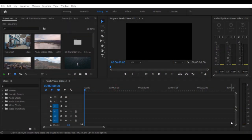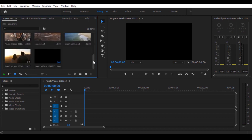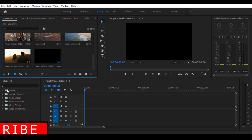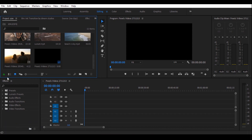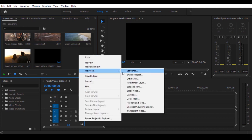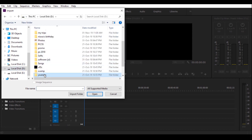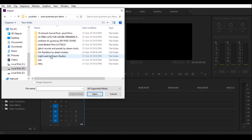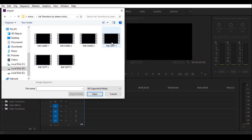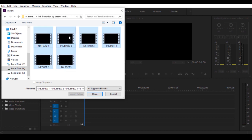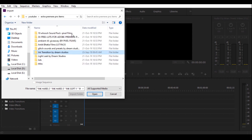I'm going to use Premiere Pro. I'm going to import a few videos and a preset. We have to import a lot of effects and light leaks. You can download the file — I will download the transition by Dream Studio and drag it to the project.